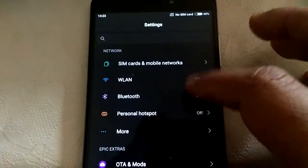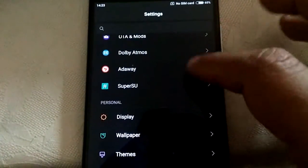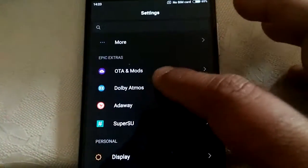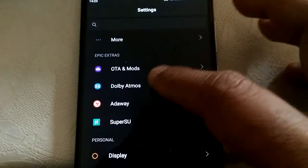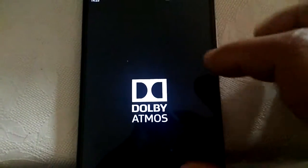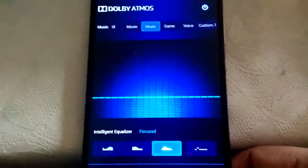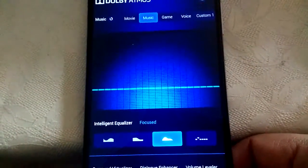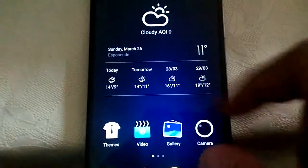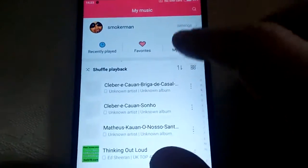All is working. And you have the Epic Extra menu with Dolby, with AdaWay and SuperSuit. This ROM is rooted.